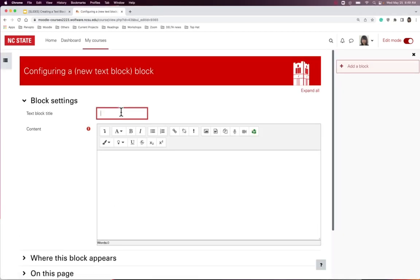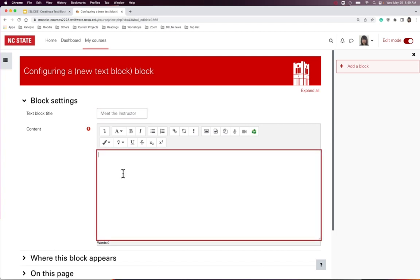From here, you can give it a title and add content to the content area. For example, I can add an image by simply dragging and dropping the image in from your desktop, or by clicking the insert an image icon.